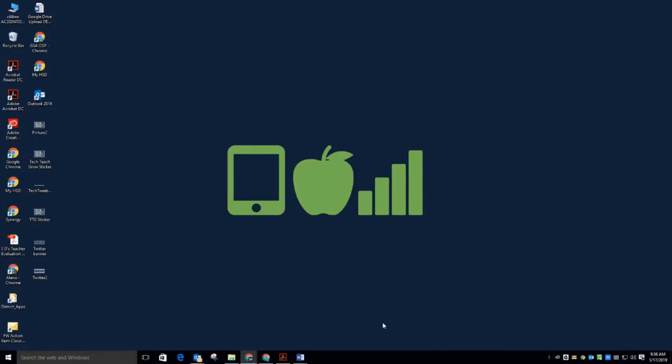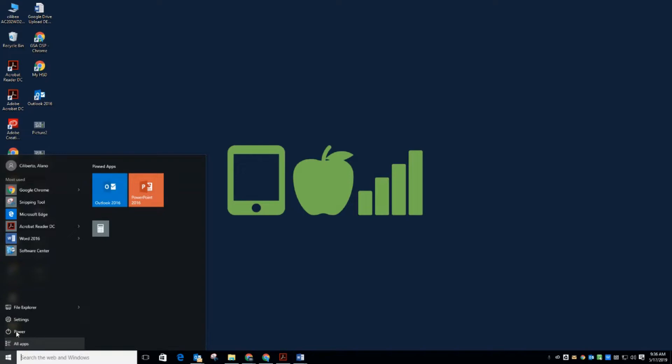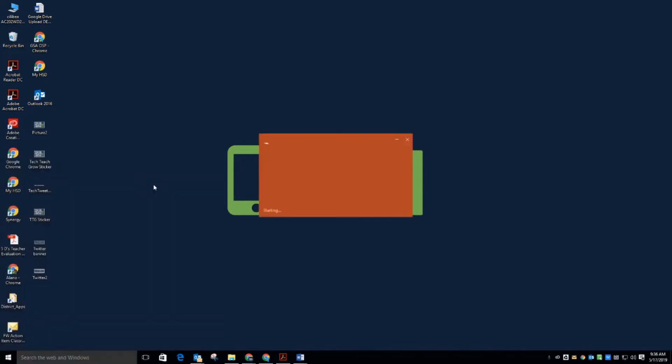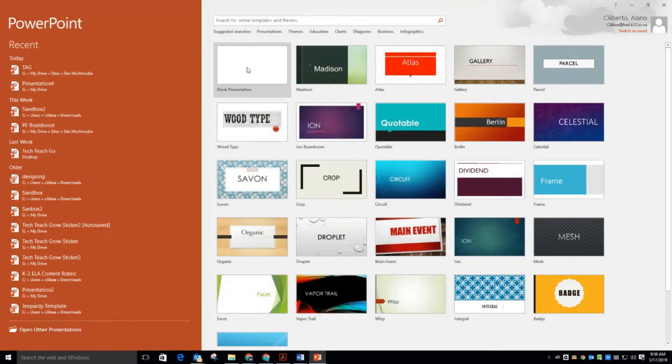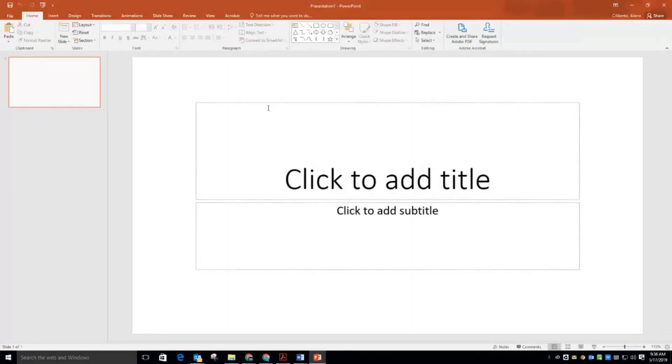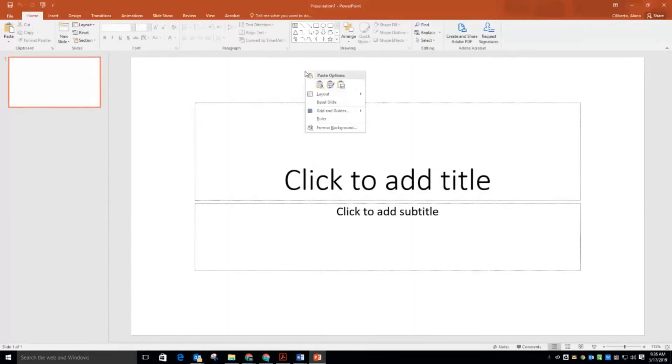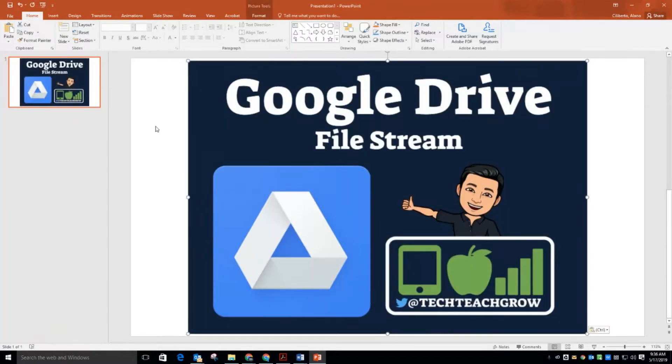So this application also helps when you're creating documents outside of the Google Apps realm. So if I go to Start and PowerPoint, I'm going to start a new PowerPoint file. I'm just going to paste in some content and now I'm going to save this.